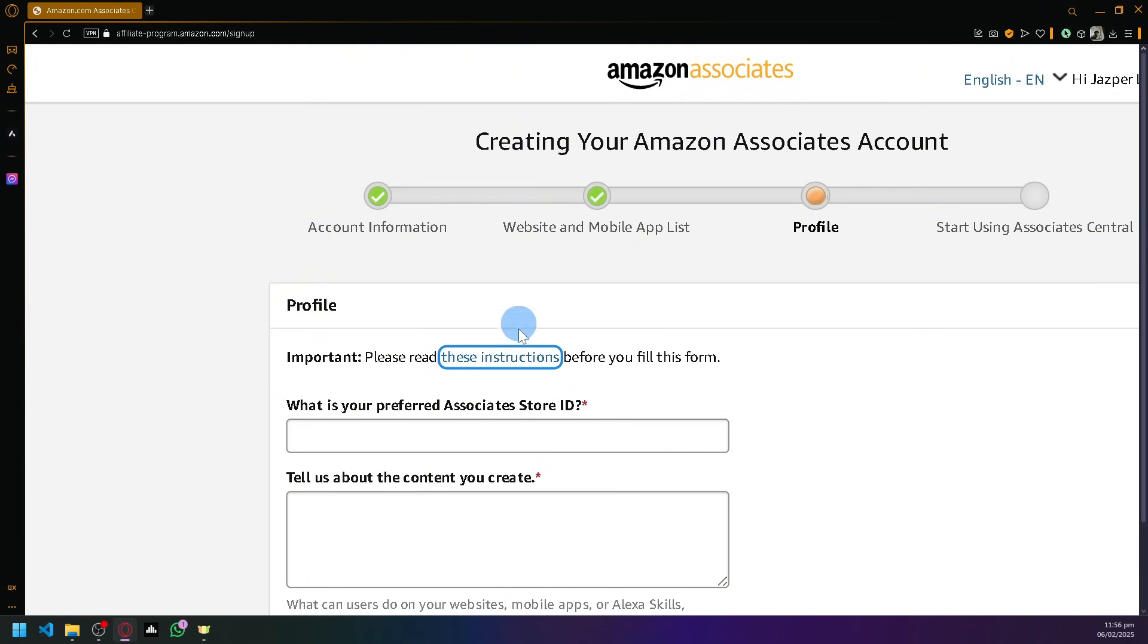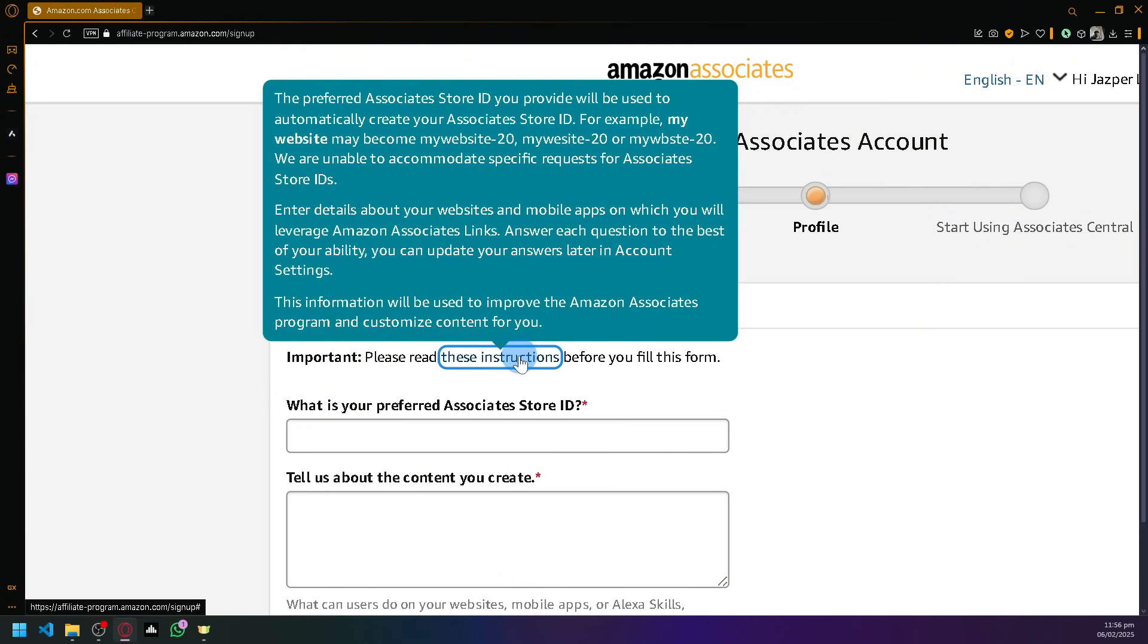You will be able to see that the preferred associate store ID that you provide will be used to automatically create your associate store ID. For example, my website may become my-website-dash-20, and so on.